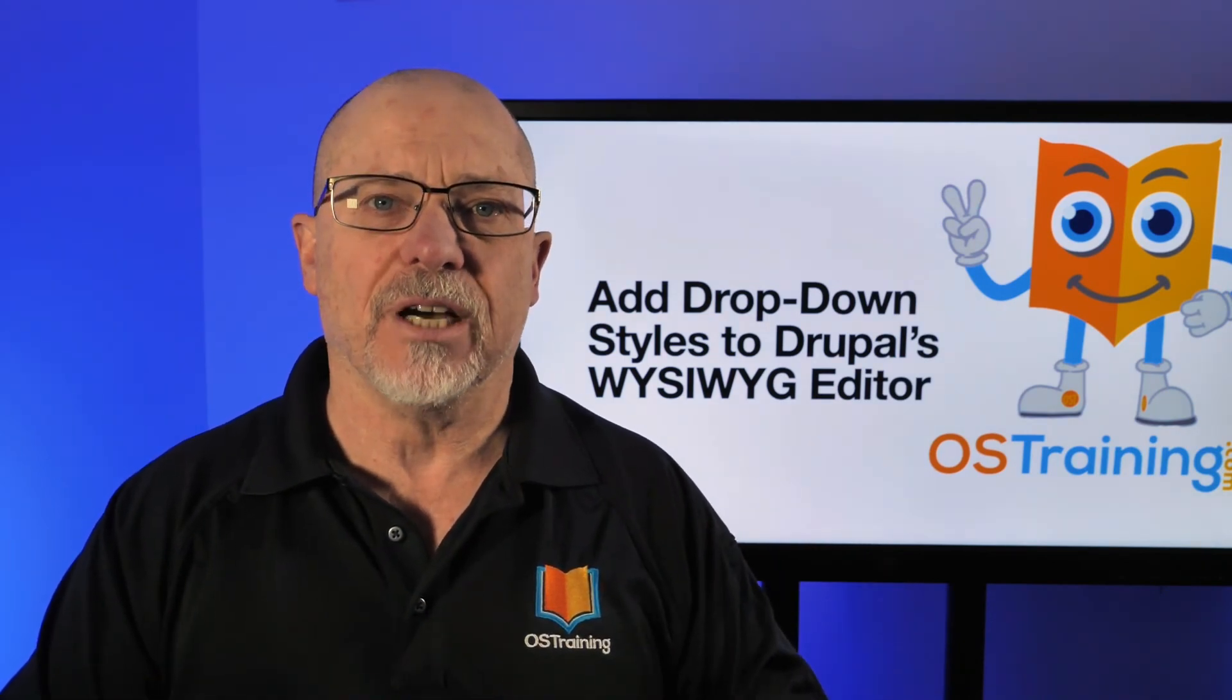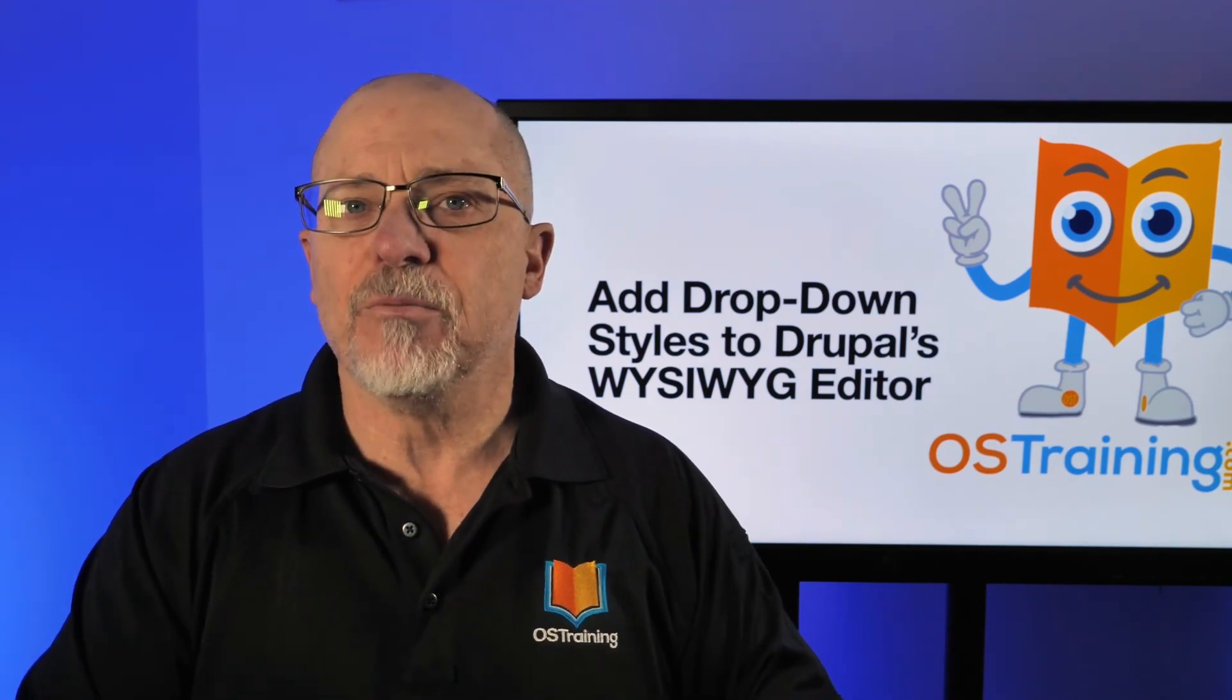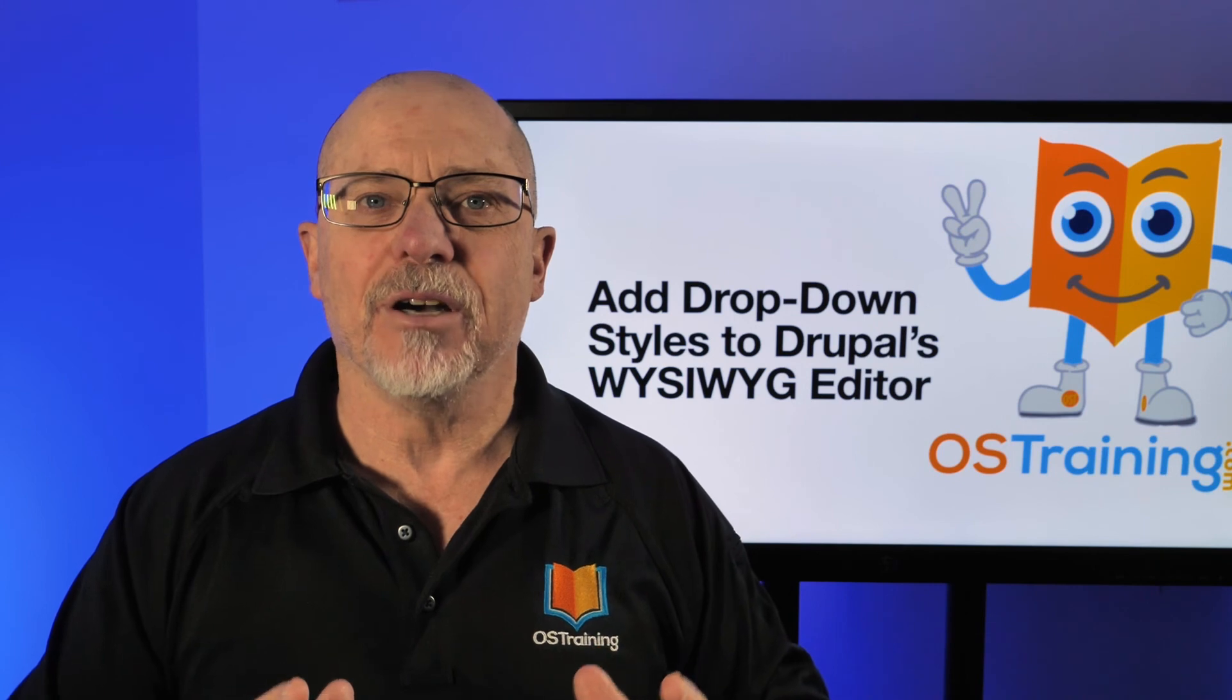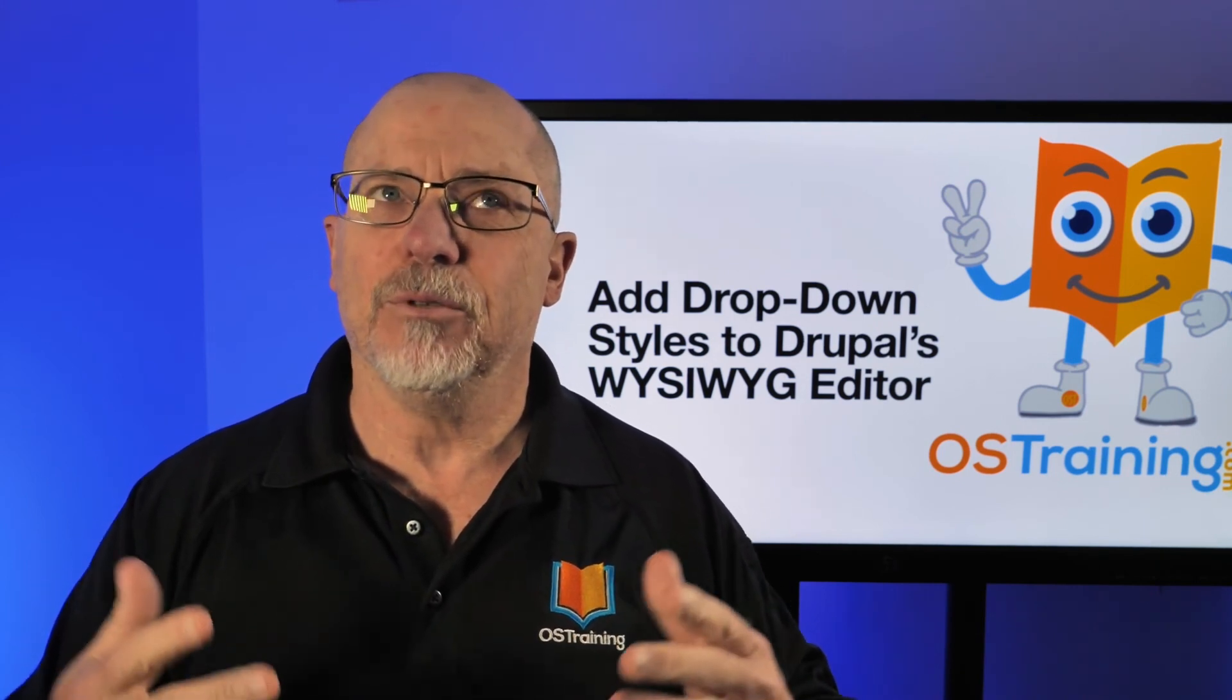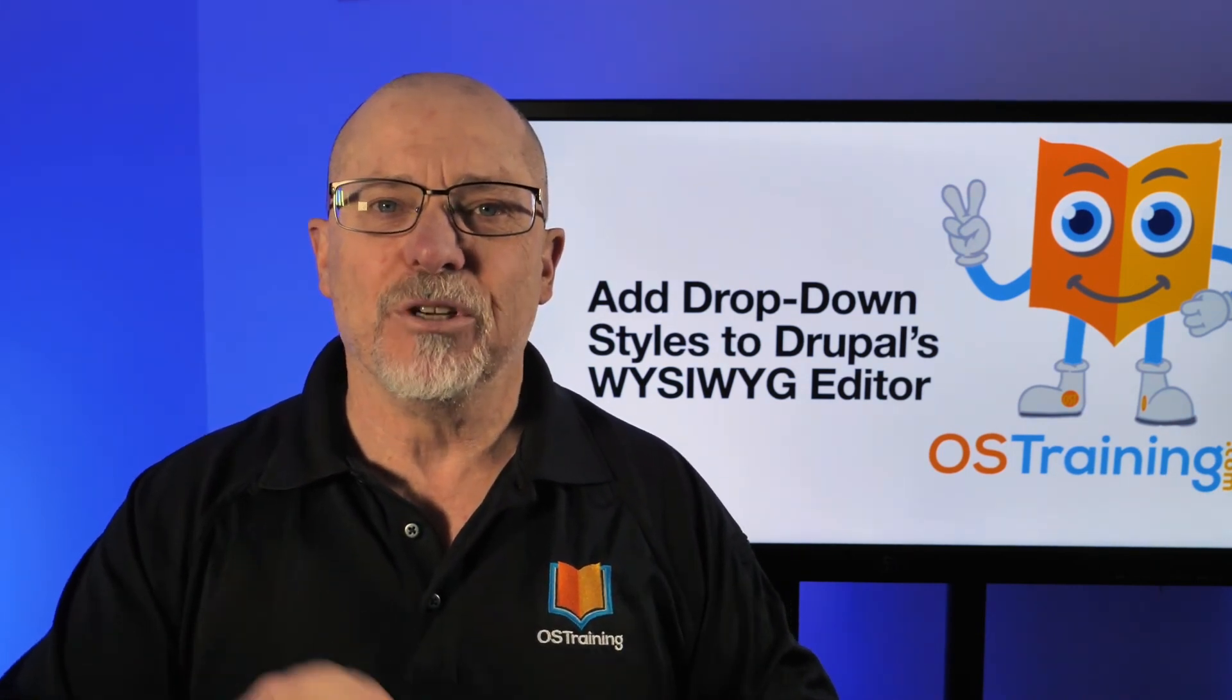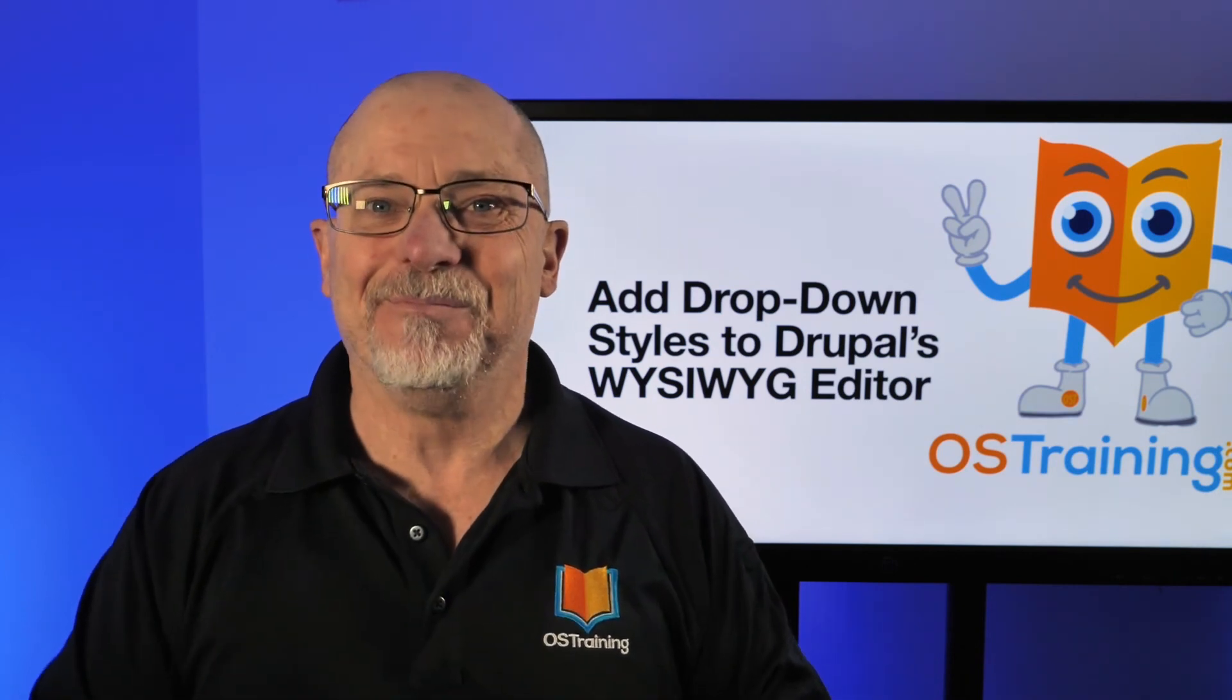Well thanks so much for watching. This has been OS Tips from OS Training, my name's Rod Martin. Hit the subscribe button, hit the like button, it would really help us out, we'd appreciate it, and we'll see you next time.